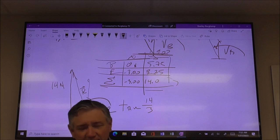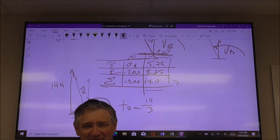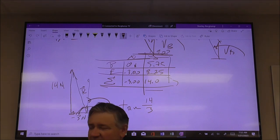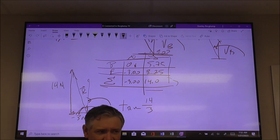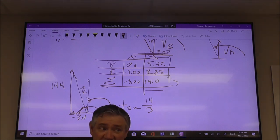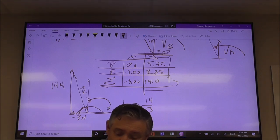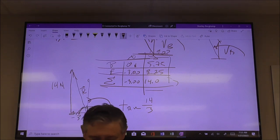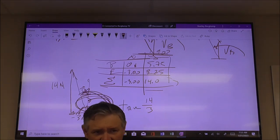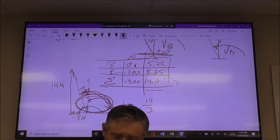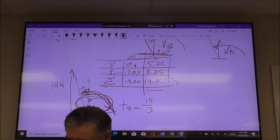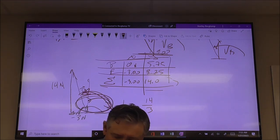If you prefer, you can punch in inverse tangent of 14 over negative 3, but your calculator is going to give you a negative angle. Then you'd go, what do I do with a negative angle? You still have to add that to 180. The key thing is that when you make that sketch, it gives you a visual reference for where the angle is going to be. Your angle on B plus E should be about 102 degrees.